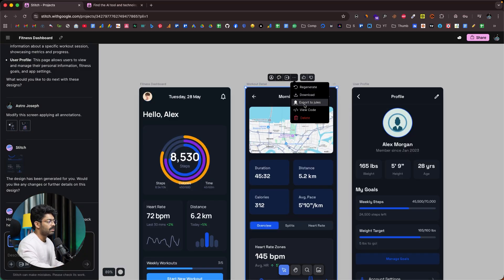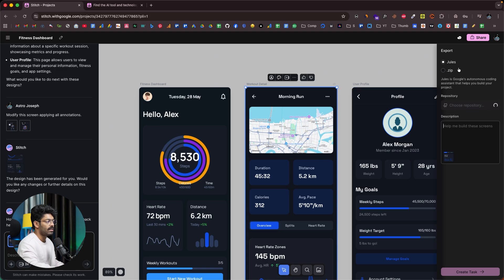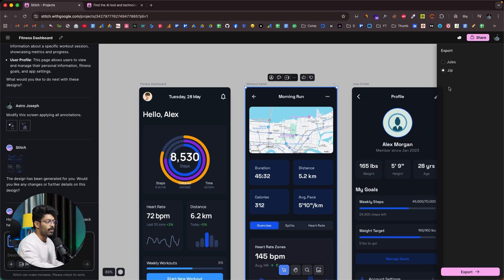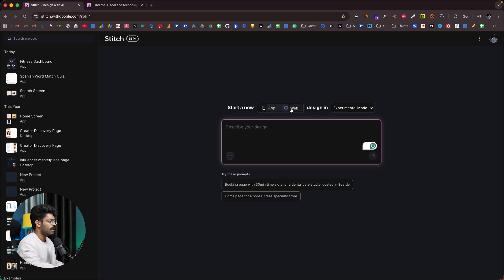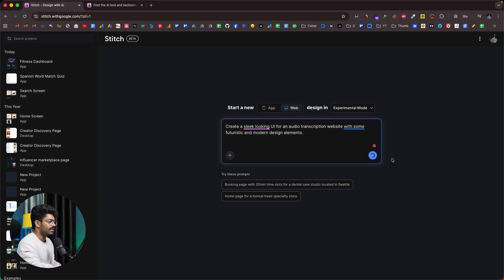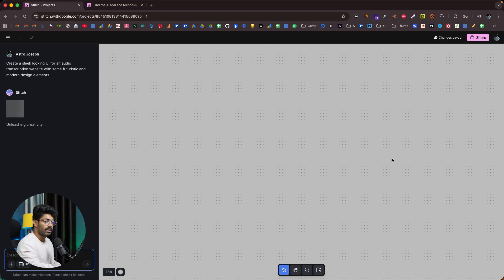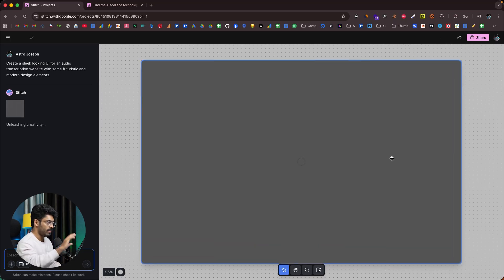My personal favorite feature is the export to Jules option. When you click export to Jules, you get a couple of options: you can select a repository and directly push the project into Jules and open it there, or you can download the project as a zip file. To showcase this functionality, I'll create a new project — this time I'll select the web option, put it in experimental mode, and give a prompt: create a sleek UI for an audio transcription website with futuristic and modern design elements.